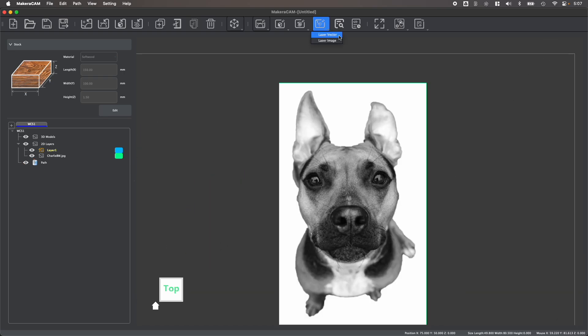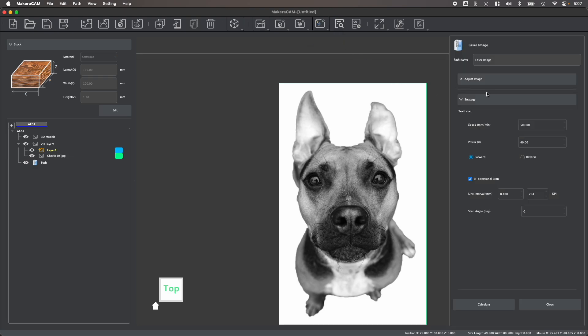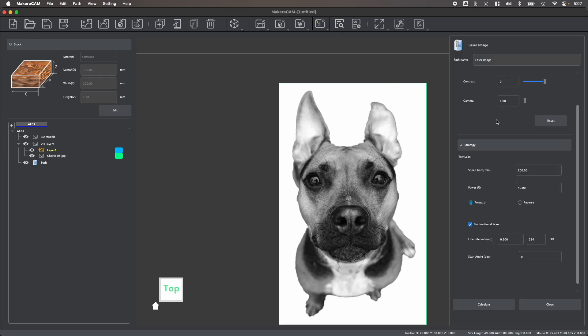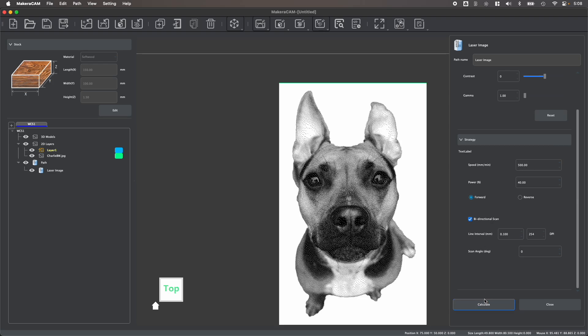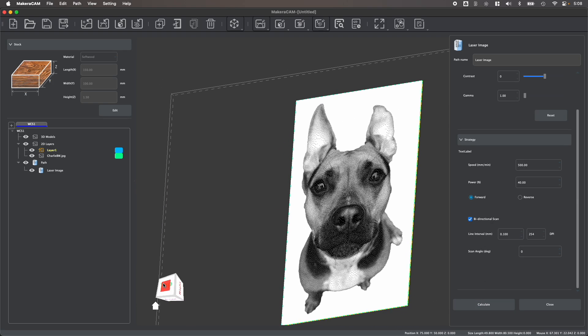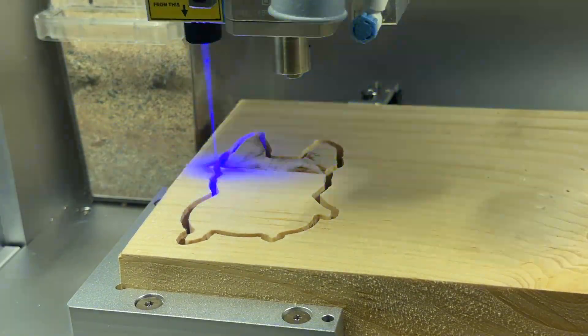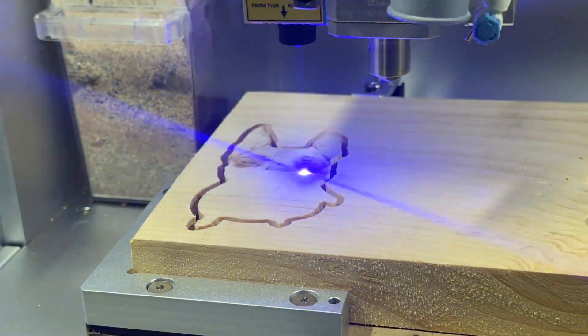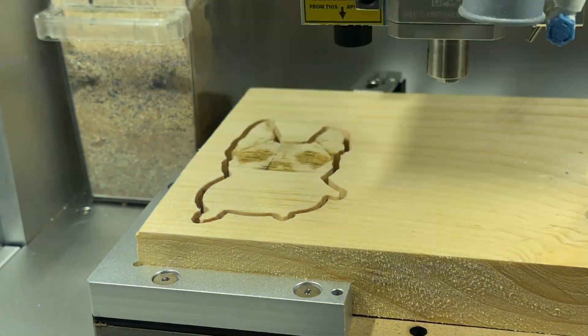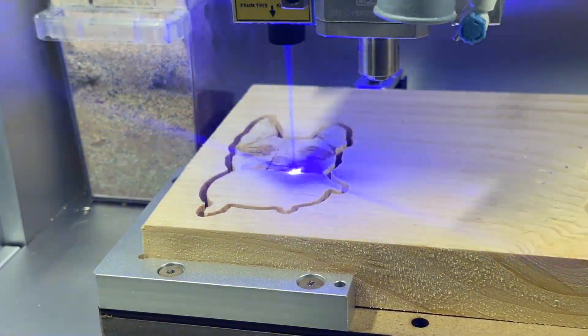You can also import photographs like this and use MakerCAM to generate a toolpath specific for the laser engraving module available for both the Carvera and Carvera Air. This will allow you to create laser projects and laser toolpaths in the same program that you might use to create toolpaths for your milling operations.